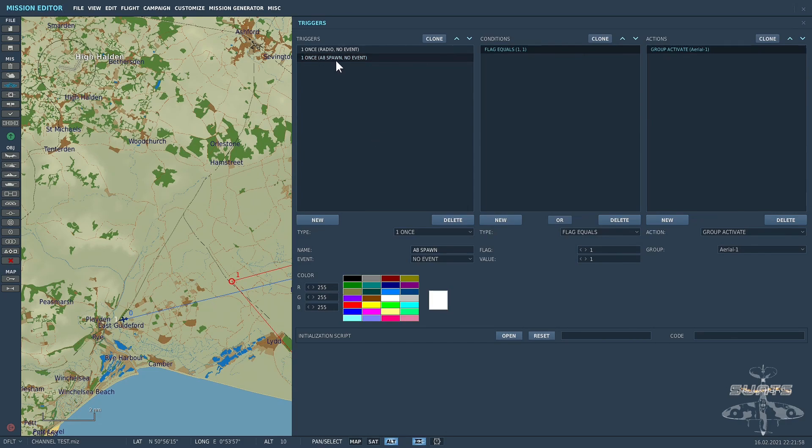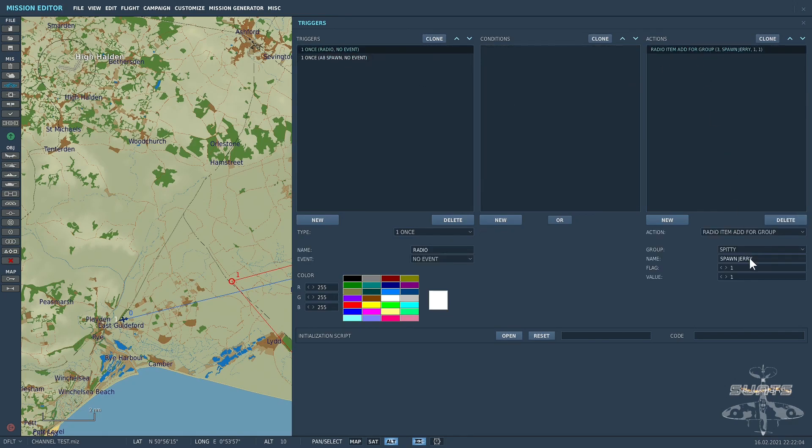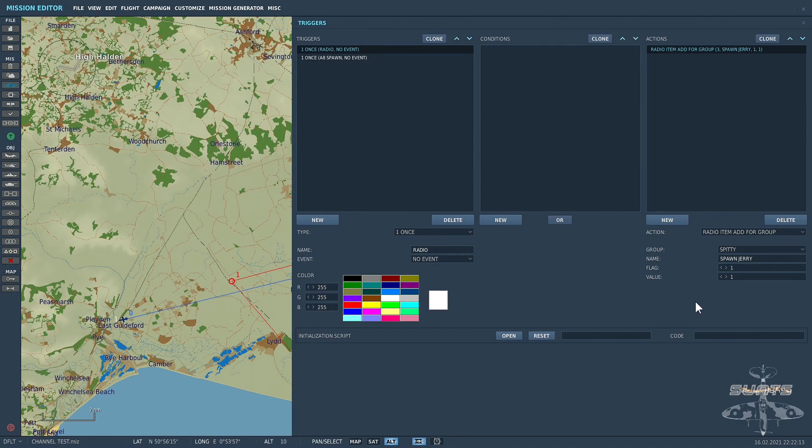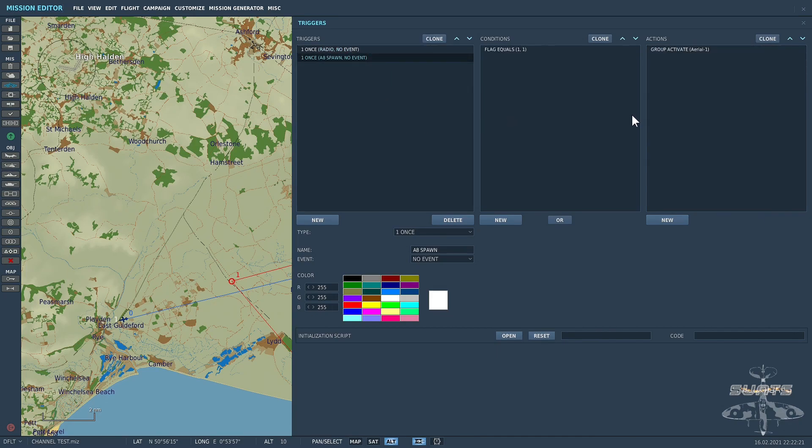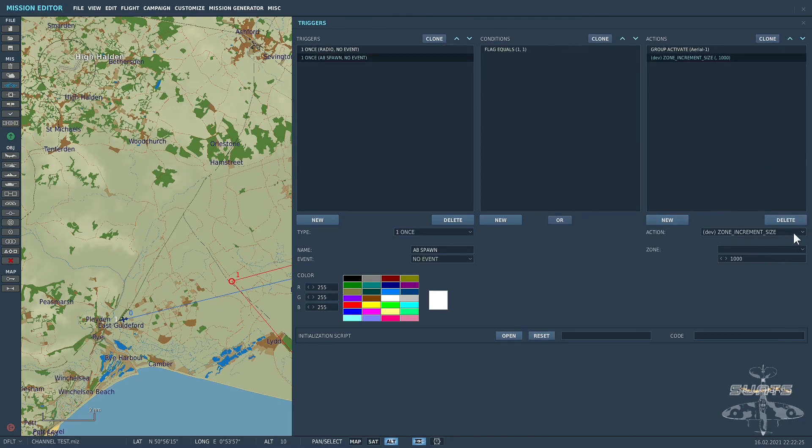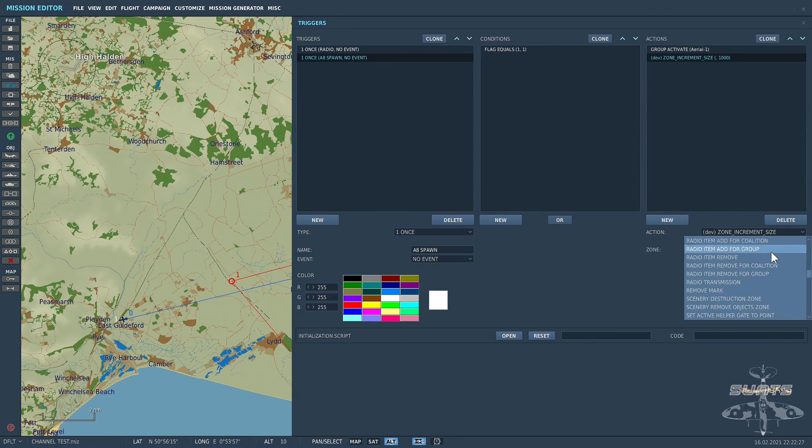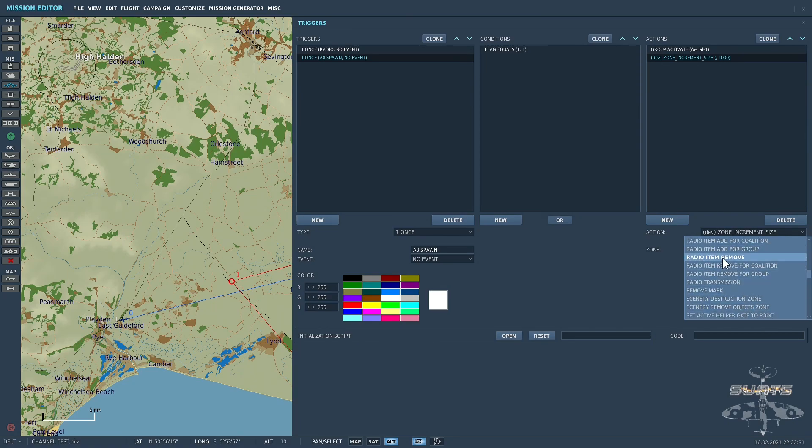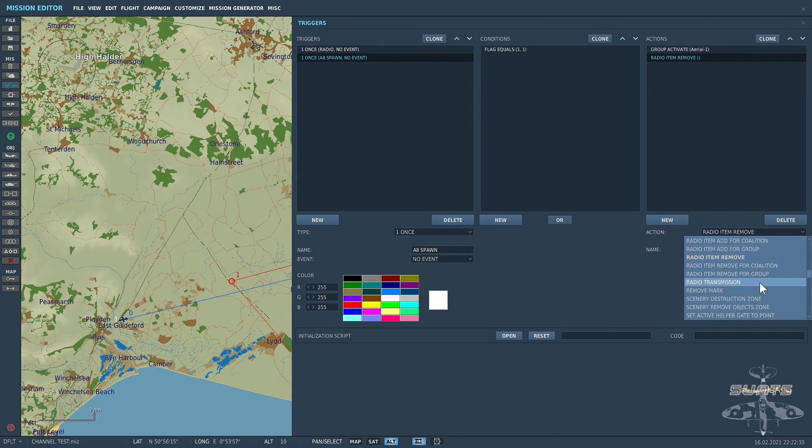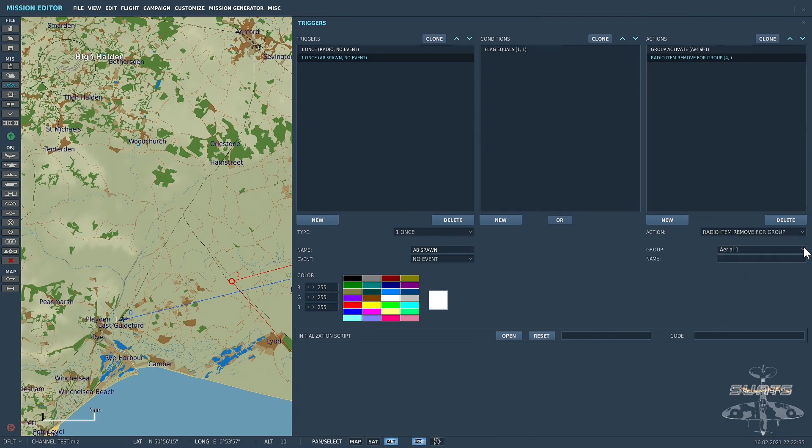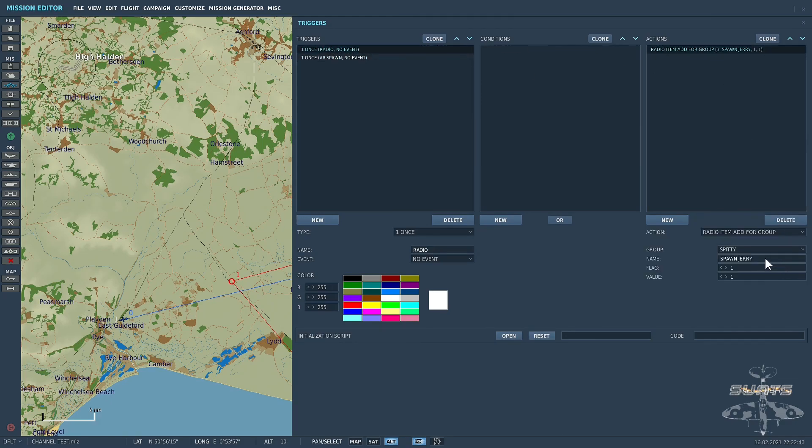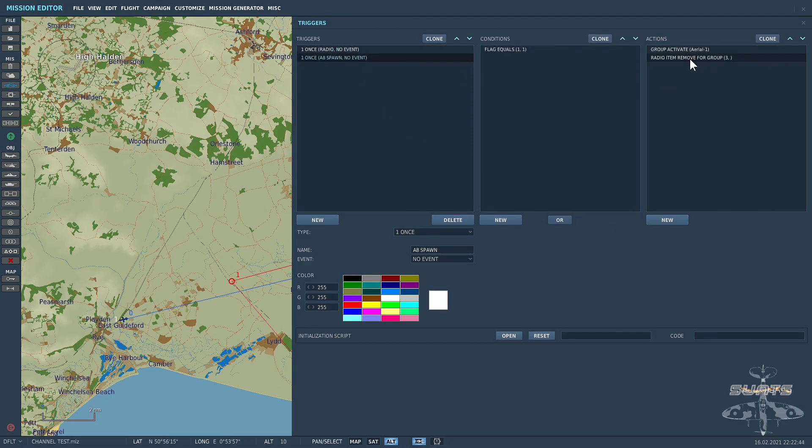What will happen is I'll be able to go into the F10 menu. I will see that listed. It'll say Spawn Jerry. I then select it. And the Jerry aircraft will spawn in. Now what you can do, so that you don't get a whole host of triggers, is you can remove the original radio command. So I'll do radio item remove for group. And the group is Spitty. And if you remember, it was called Spawn Jerry. So what I'll do is control-C that and copy it across and paste that in.